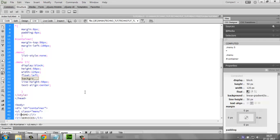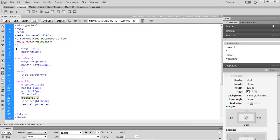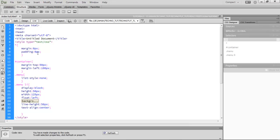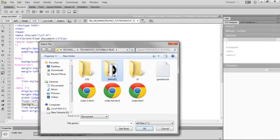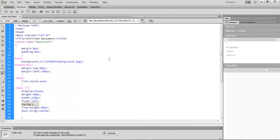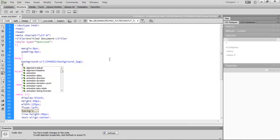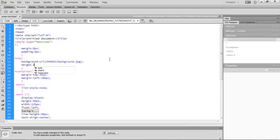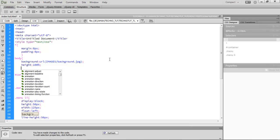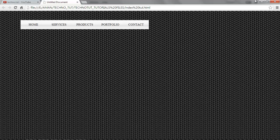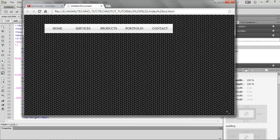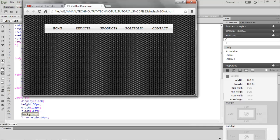Inside the body selector, define a background using the image provided in the images folder of the project file. Then set height to 200% and width to 200%. Hit F12 and you can see that resizing the window doesn't affect the background — that's how you create a resizable permanent background.